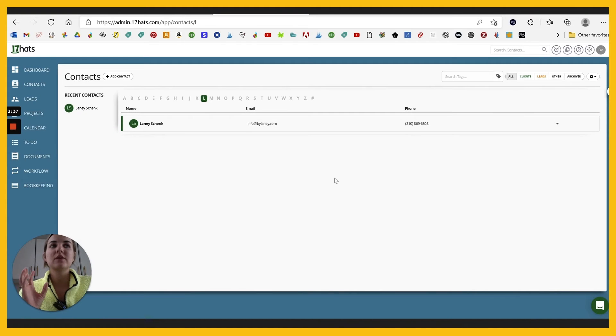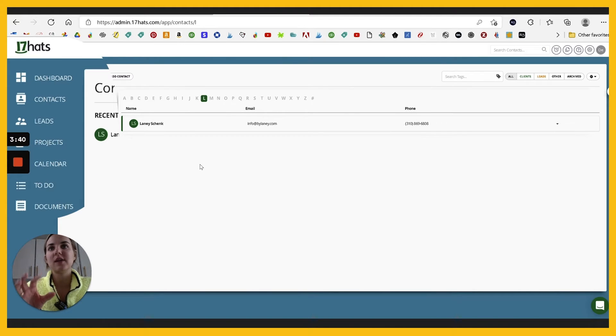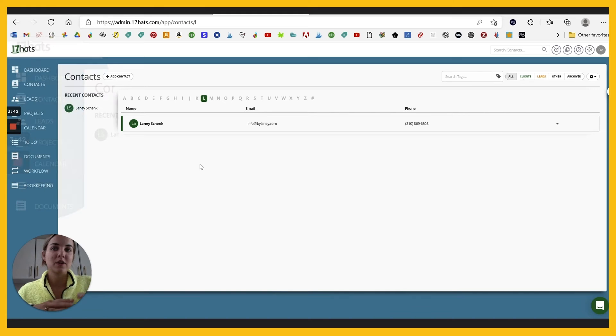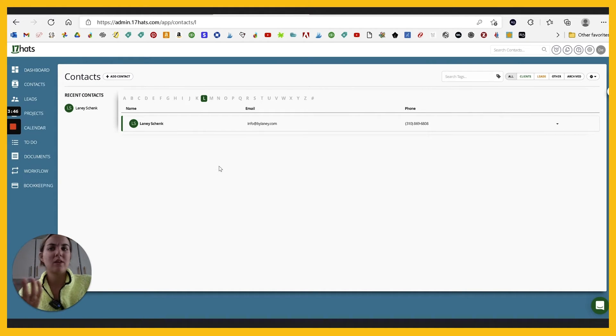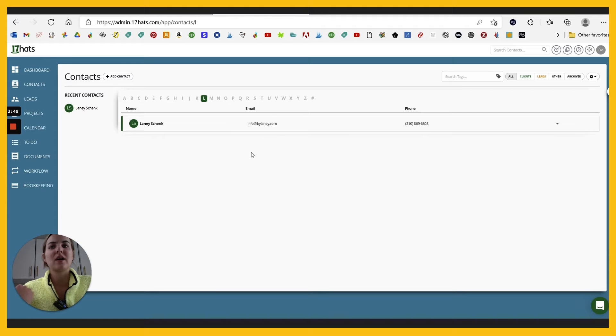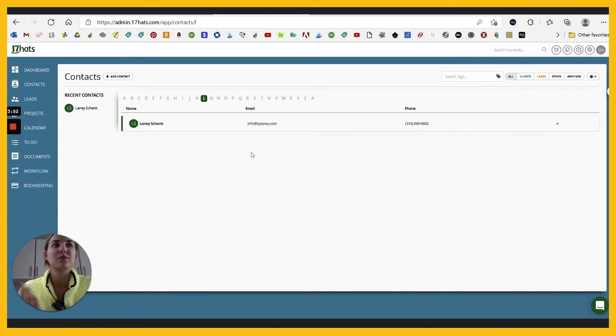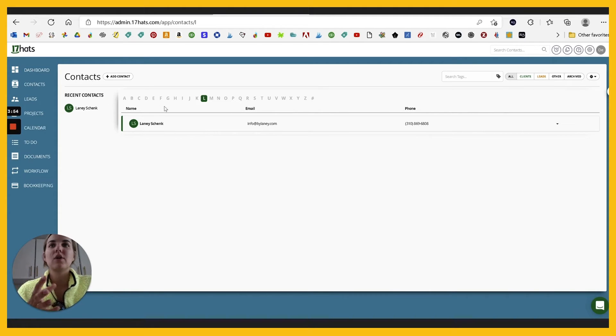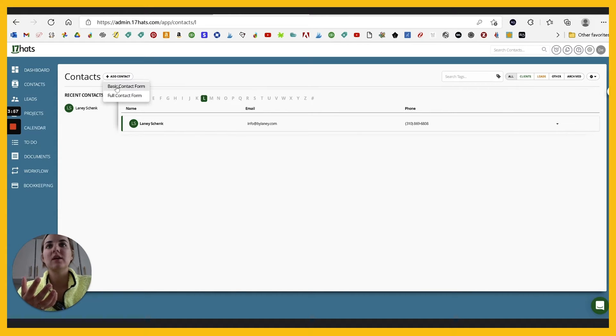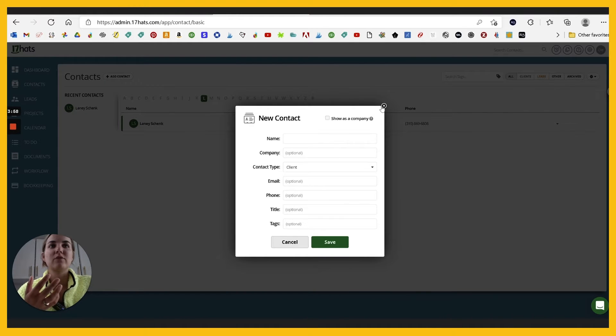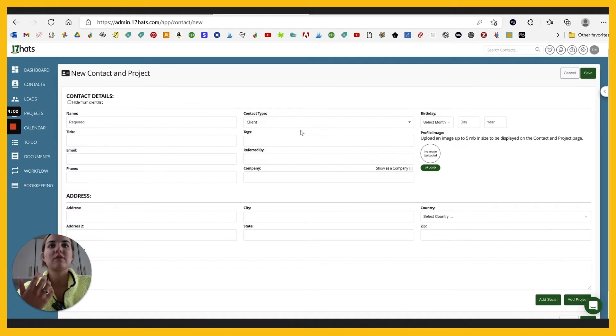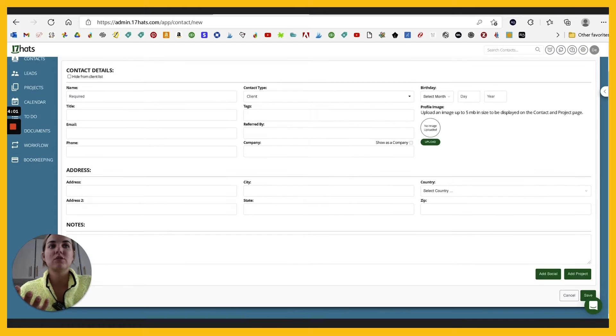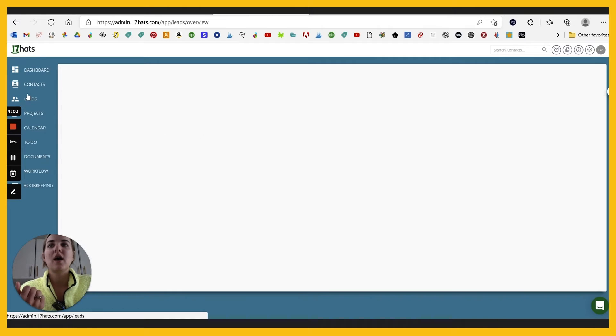So at base level, 17 hats is divided by contacts, which is why it's the first tab over here. Whereas some of the other systems divide more by project. This is kind of cool. I think a lot of businesses prefer to go by contact. I think of my clients mostly from their first names, as opposed to the name of their project. So you can go in and add a contact super easily, basic contact form. There's even a larger contact form if you want to do more things there.